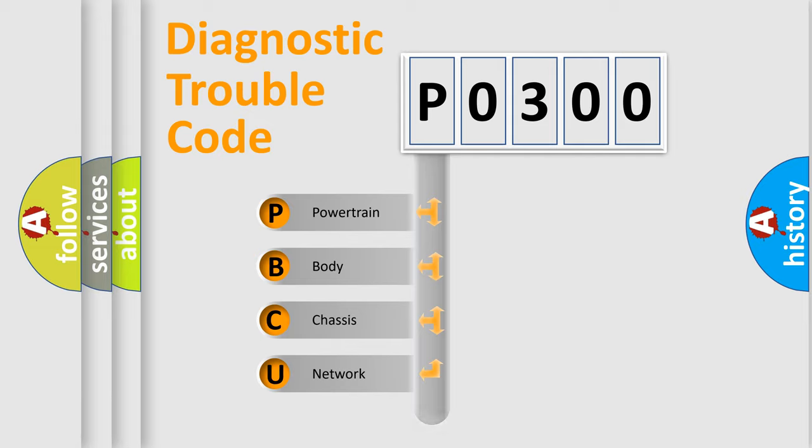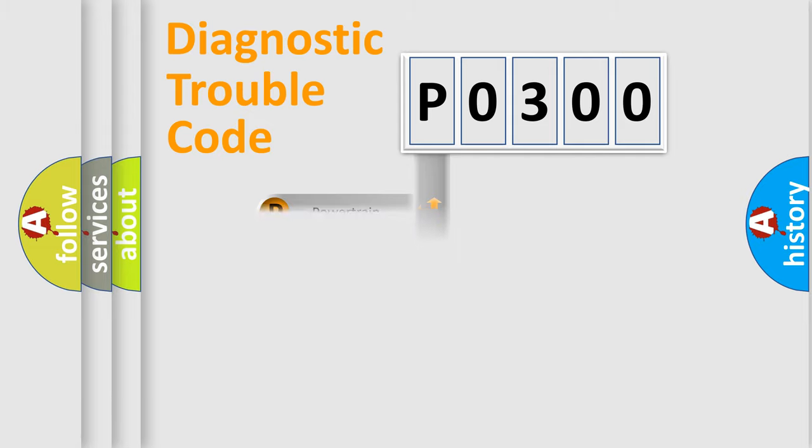We divide the electrical system of an automobile into four basic units: Powertrain, Body, Chassis, and Network. This distribution is defined in the first character code.